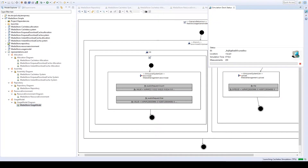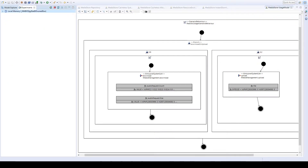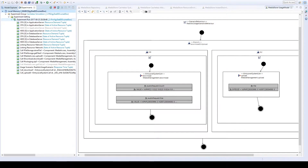Palladio performs a configurable number of measurements — in this case 10,000 — of different properties during the simulated usage of the system. When it is finished, we can see the results in our experiments view, for example the usage of CPU, HDD, and the network. Also, the response times of the different calls are measured, especially the entry-level system calls which describe the download and the upload function of our web UI. We will now take a look at the response times of the system download function, which we can display in different visualizations.